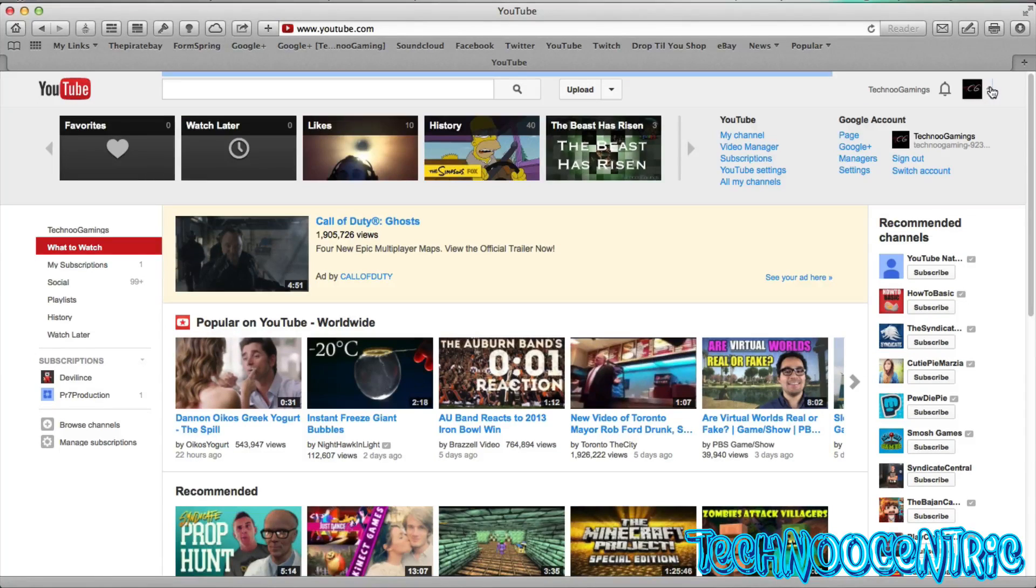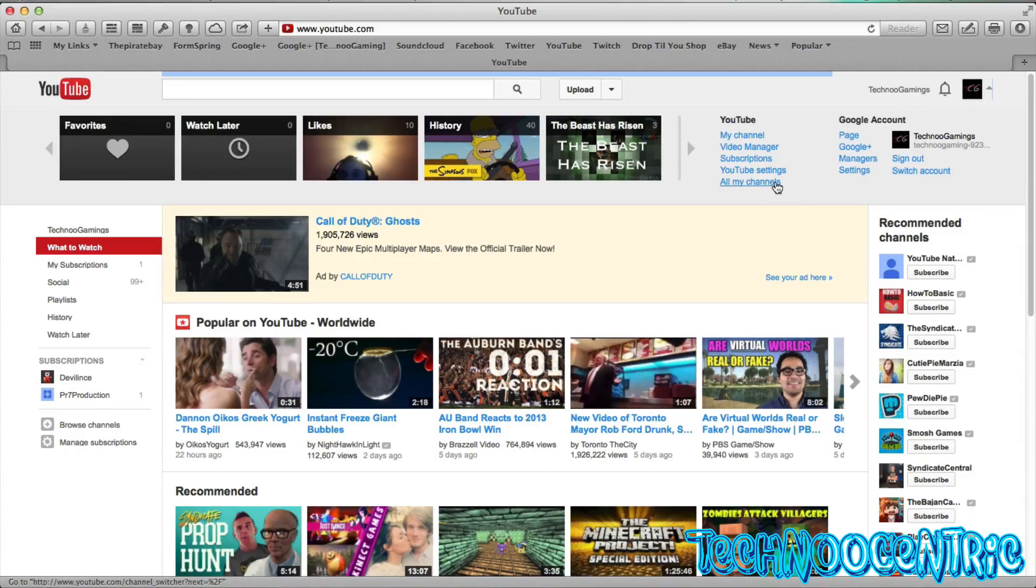You want to open it and press YouTube settings.